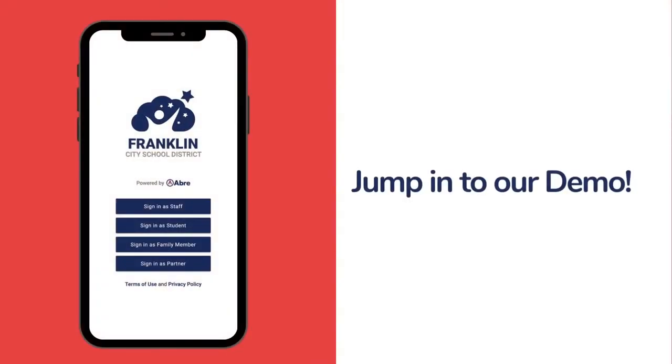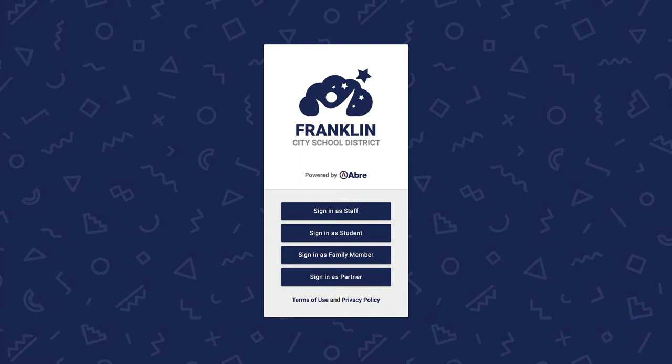Okay, cool. Hopefully that helped level set a bit on how Aubrey is different. Now, let's jump in and take a look at the platform. We'll start with a login of our fictional school district, Franklin Schools.